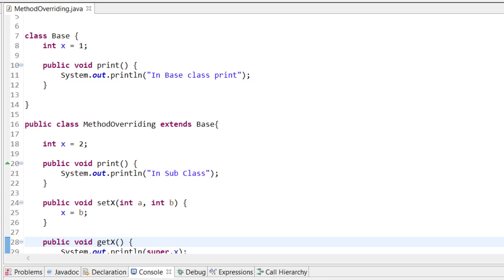Hey everyone, welcome to Coding Simplified. Now we'll see how to use the super keyword in Java. The super keyword is basically related to inheritance, where we inherit the properties of a superclass. In the last tutorial we saw how to use method overriding and how we achieve runtime polymorphism.